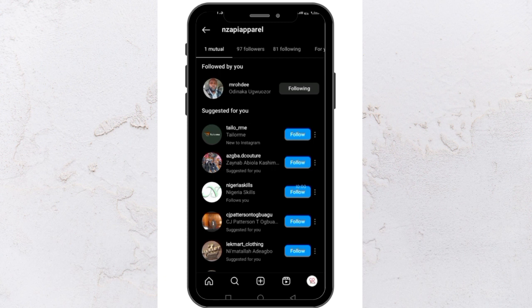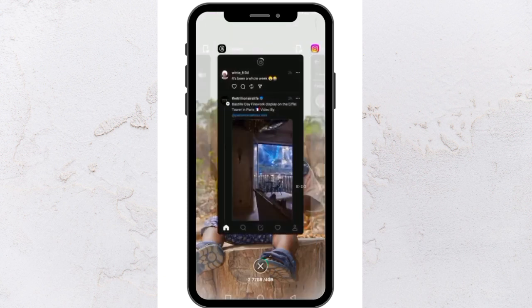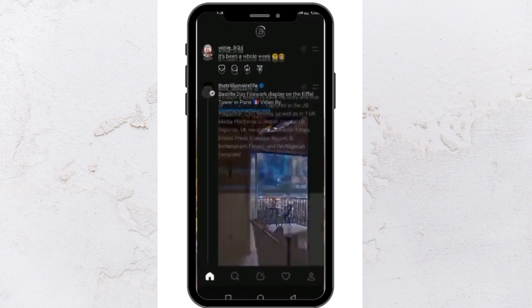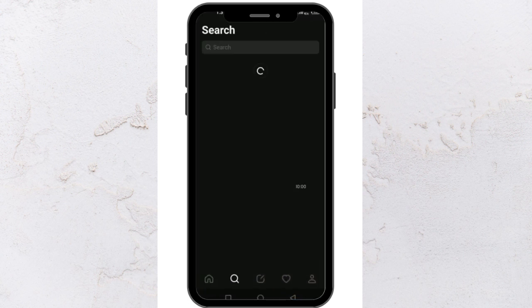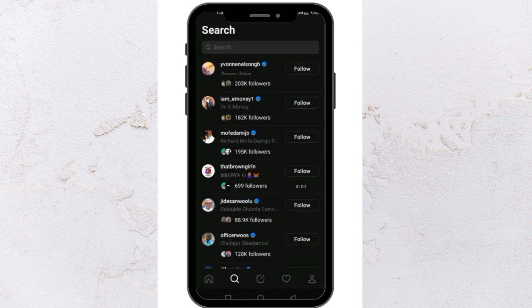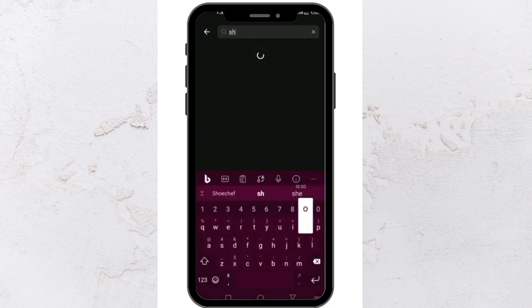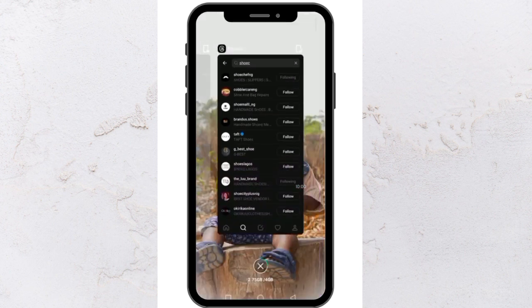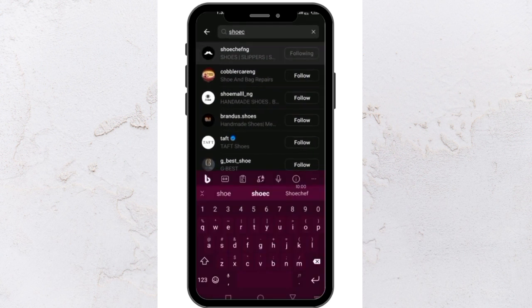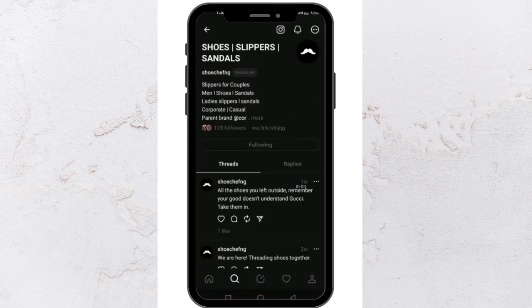So that is how you find out. Now let's look at the second way: by searching. What I want to do is search for Shoe Chef — that is my second account. This is Shoe Chef, and this is Threads obviously. So I can find Shoe Chef, and Shoe Chef is already on Threads.